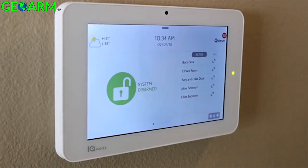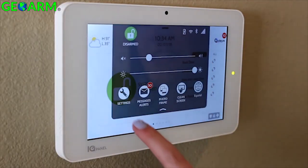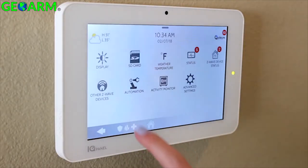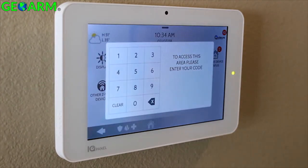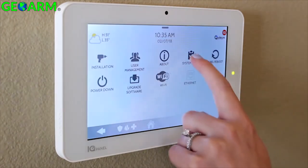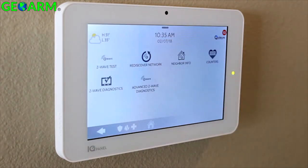To ensure your network is operating at peak efficiency, you should test your Z-Wave network using the Z-Wave system test on the panel. To do this, swipe down to access the settings tray. Go to Settings, Advanced Settings, type in your installer code, System Tests, Z-Wave Tests.